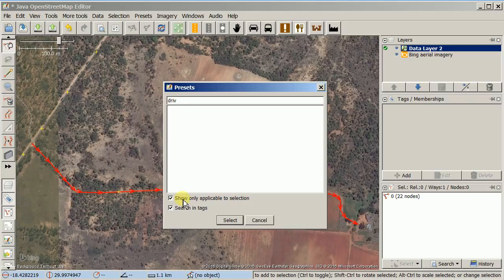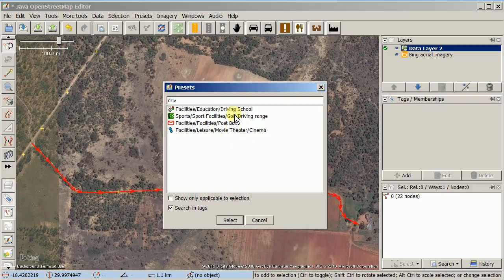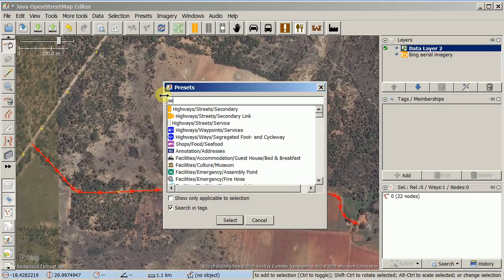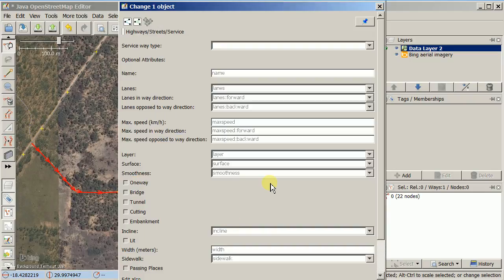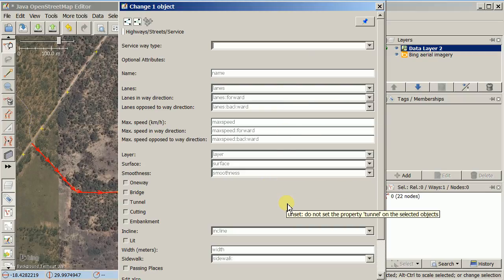Let's uncheck 'show only applicable to selection' and see if we have any luck. If I search for 'drive' I still don't find it — I think this is a service. Yeah, so a driveway is a type of highway that's called a service road. So here is where it says 'service'.